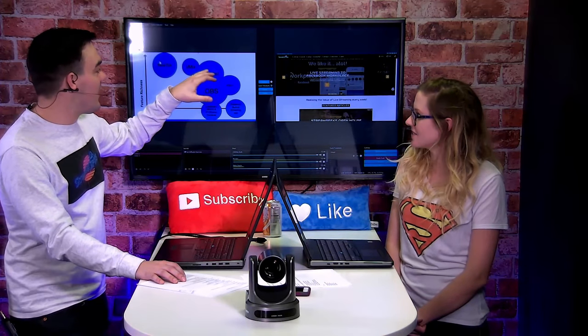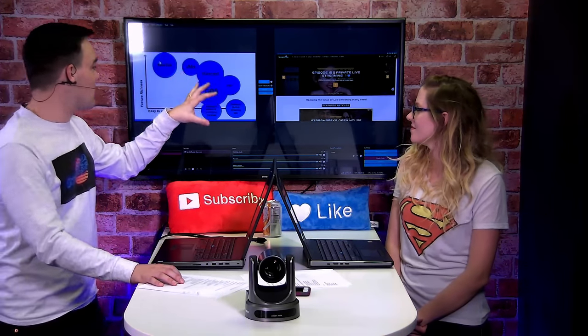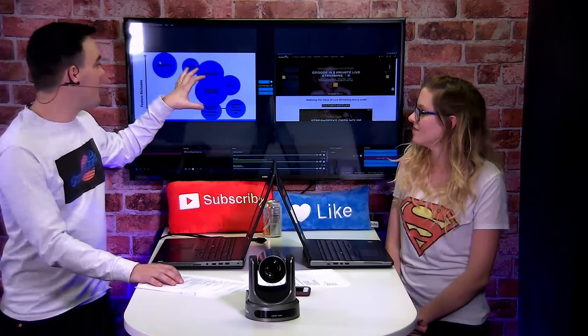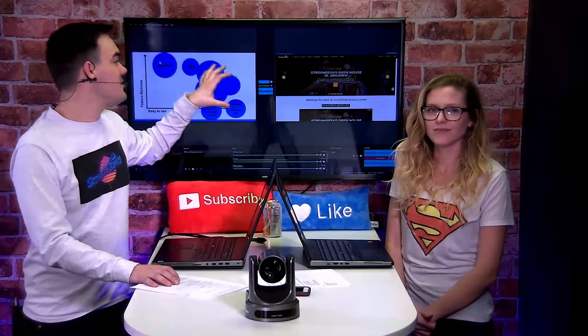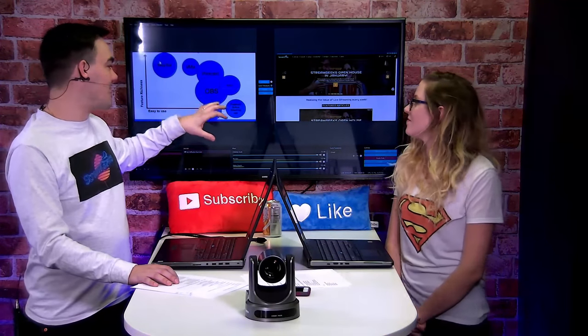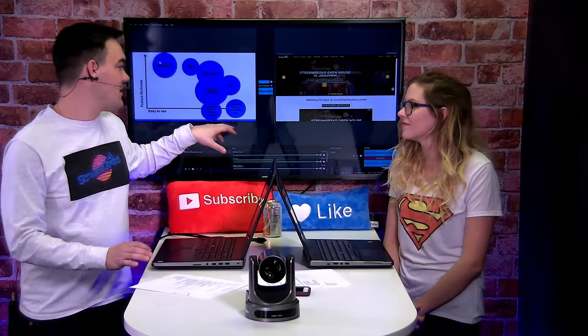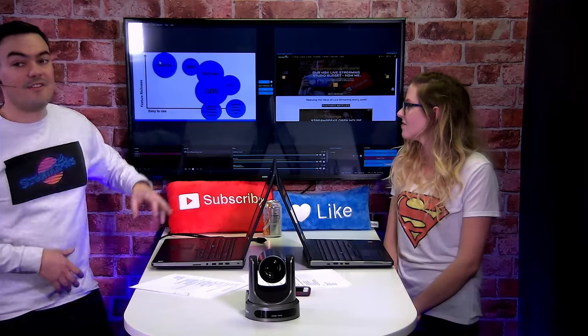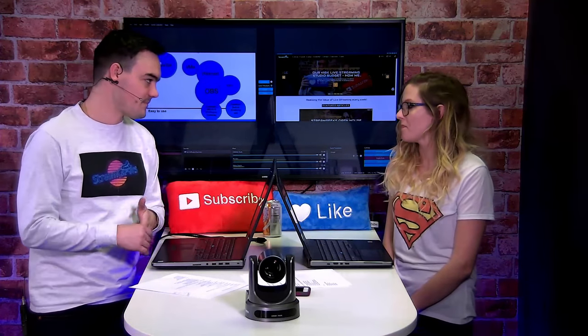vMix and Wirecast I have over here, incredibly feature rich, easier to use than the TriCaster, but still probably harder to use than like XSplit, OBS, vMix, and then even like Facebook's built-in app, which is just click a few buttons.